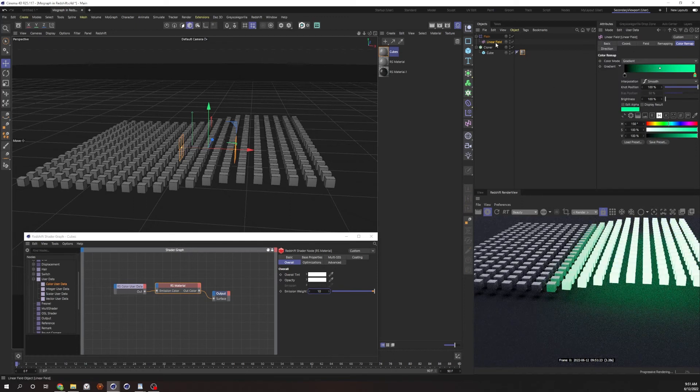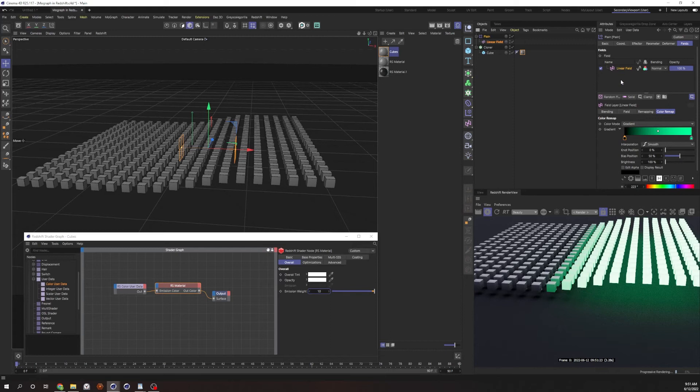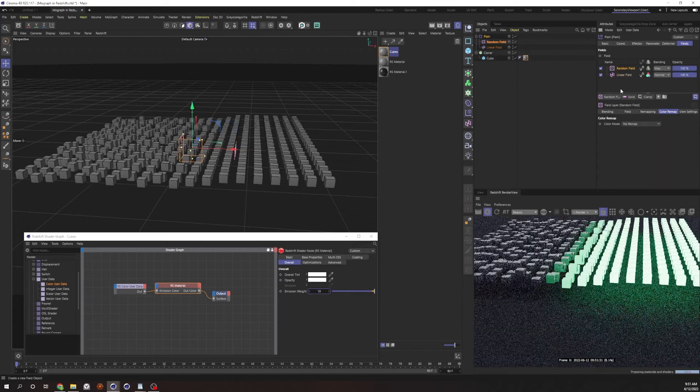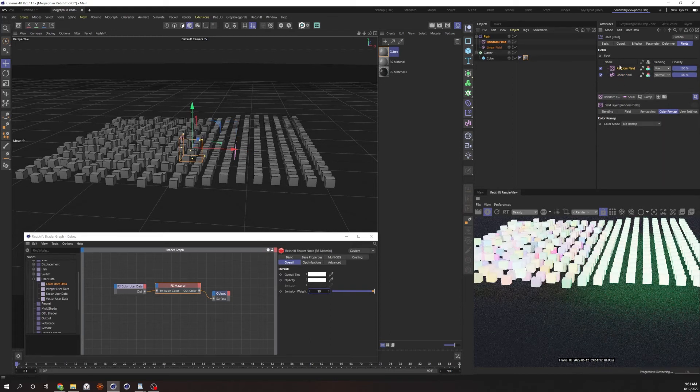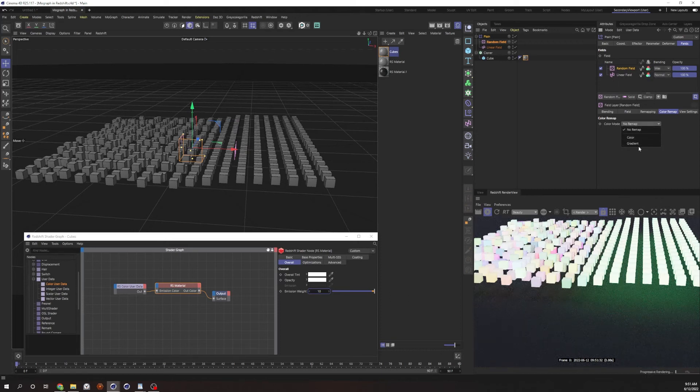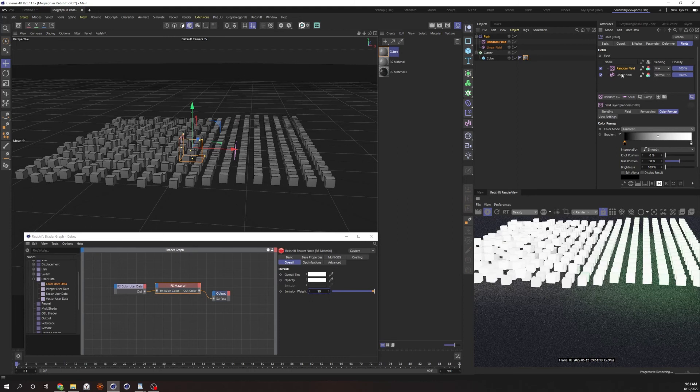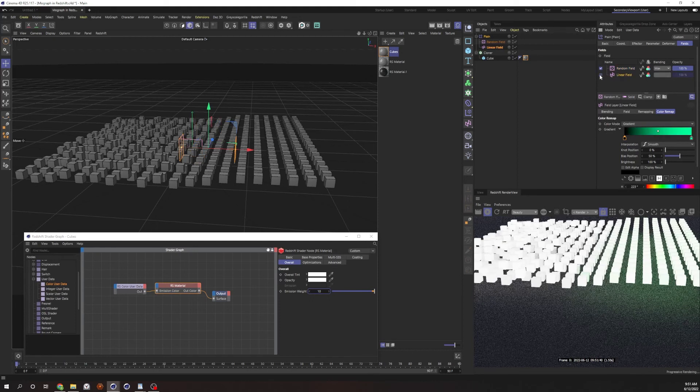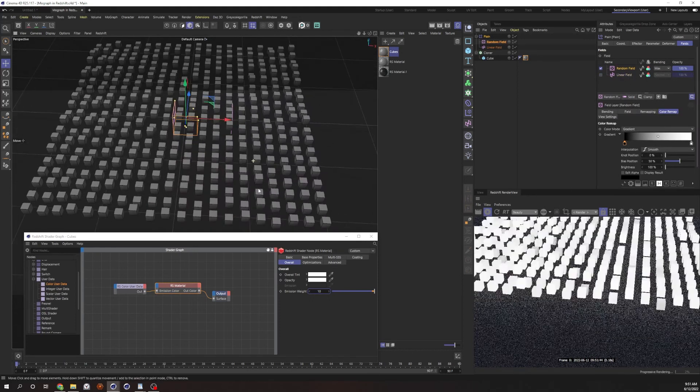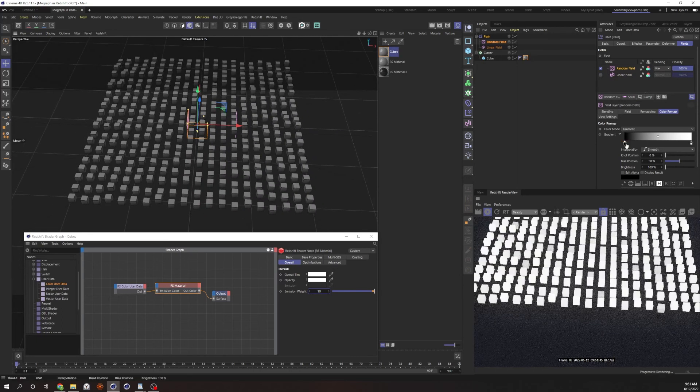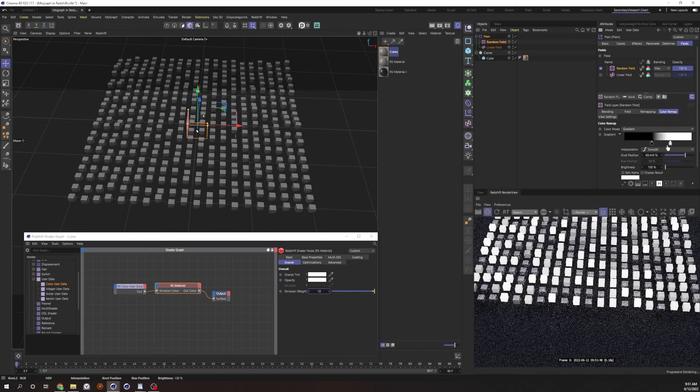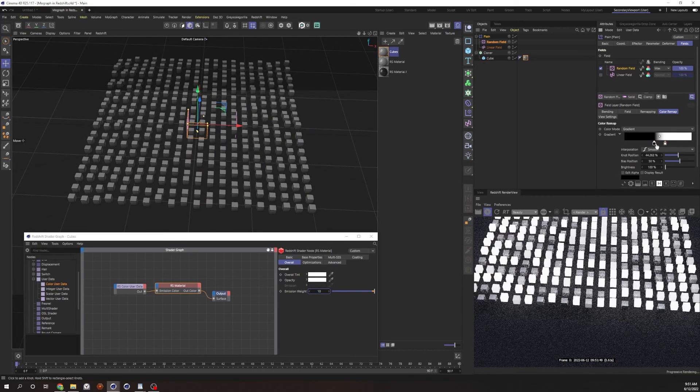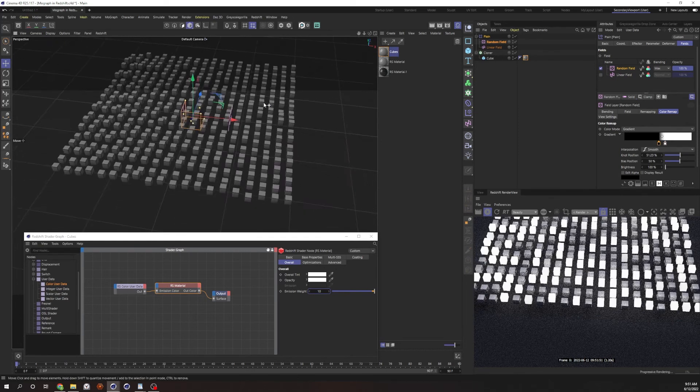And then you can even get some really granular control in here. Obviously you can do more than a linear field. If I wanted to drop in, say a random field, turn the color on that. And then we'll just go ahead and do another gradient. Let's turn off the linear field for now, just so that we can kind of better see what's going on. Just go ahead and crush the colors here. There we go. A little more obvious what's going on.